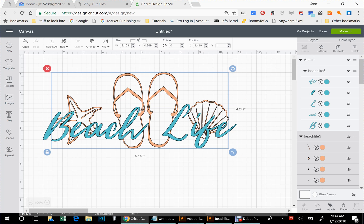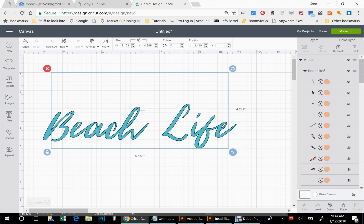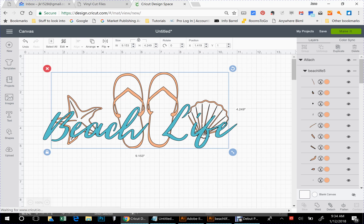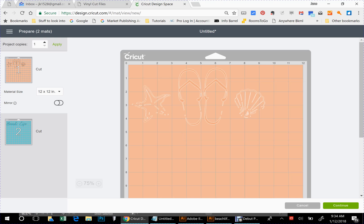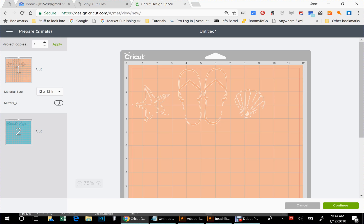Now at this point you would save your project, or I would save it. I'm not going to do that today. I'm going to go right to the make it screen. And now it's sorting into the different color mats. All right, there's your first one that you're going to cut out and you can see on the images where there's cut out spaces, that's where the letters are going to fit. Now what you want to do is if this is for a t-shirt, you're going to have to mirror your mats before you cut them.